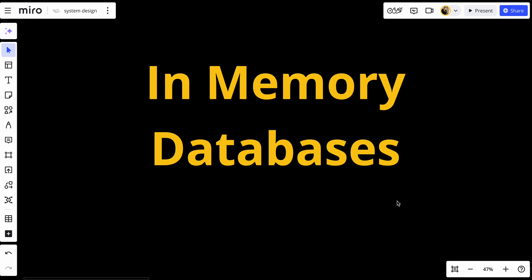Unlike traditional databases that store data on disk, in-memory databases keep data in the system's RAM, which is random access memory. This makes read and write operations extremely fast. Think of in-memory databases as...